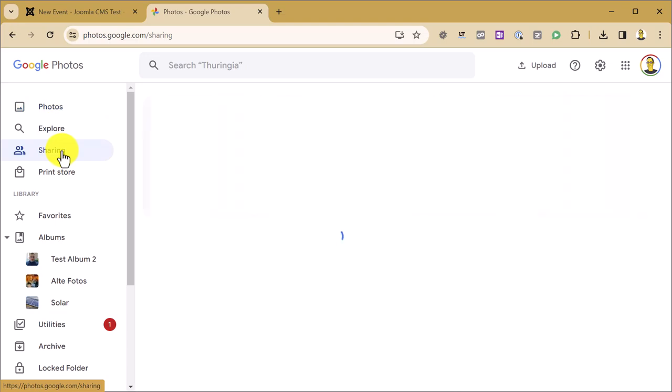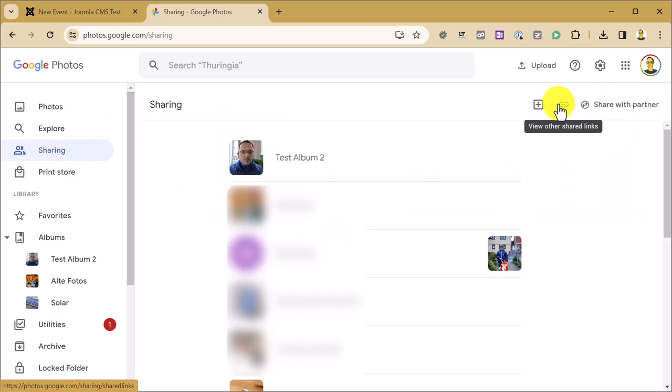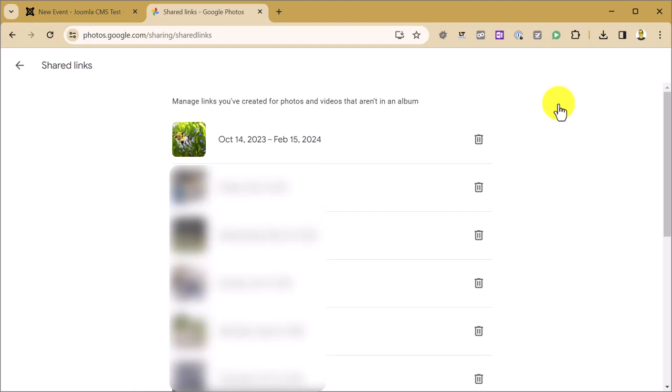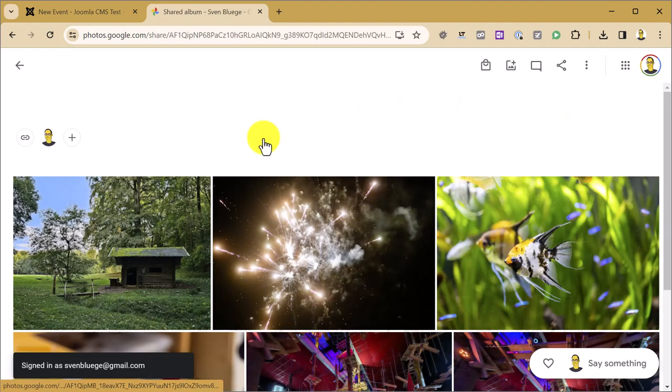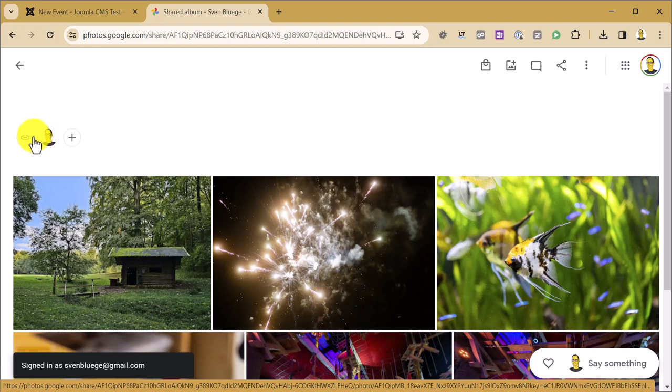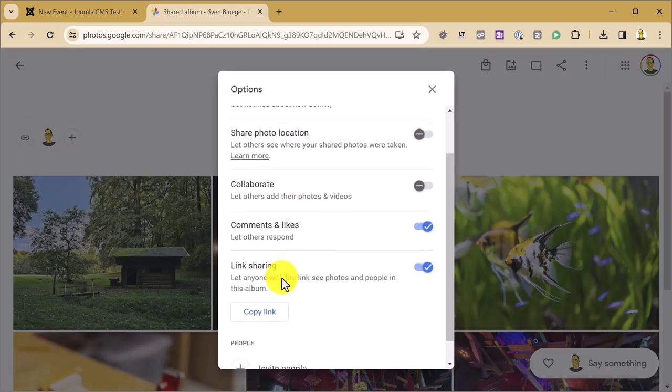We will use a link which is already there. So I go to existing links, it doesn't need to be an album which I shared, it's just a bunch of images. I select it and then I click the icon which has the shape of a link. Then I get the shared link.